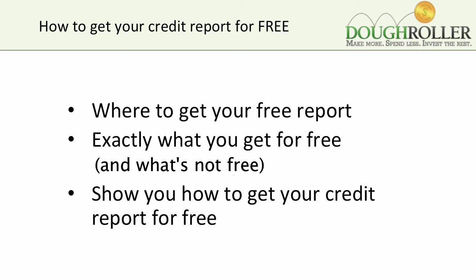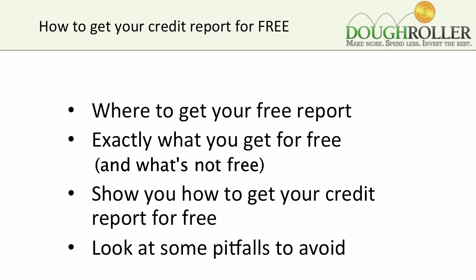We're going to look at exactly what it is you get for free and what you don't get for free. I'm going to then pull my credit report for you, show you the steps that you have to take to get your report. And through the process, we'll look at some pitfalls that you need to avoid. So let's get started.